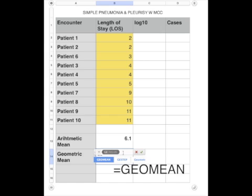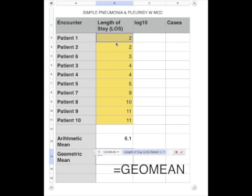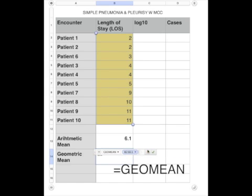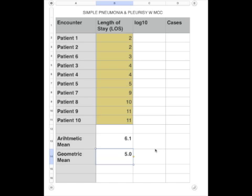The geometric length of stay is just as easy in Excel or Numbers. You type it in, find the geometric function, select the cells, and click OK. If you're using Excel or Numbers, it's just that easy.